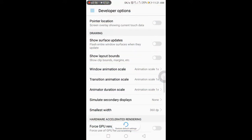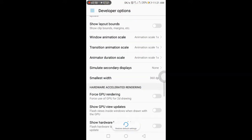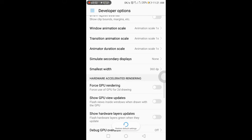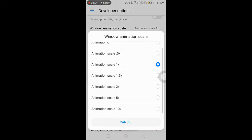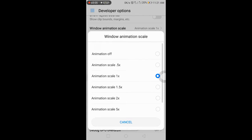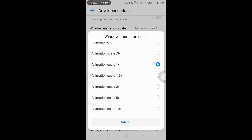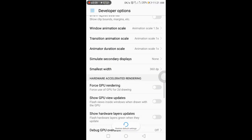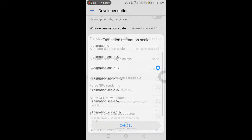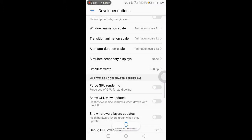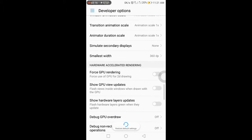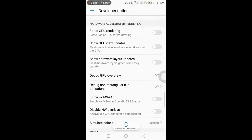Next is type layout — you can enable code bounds on your mobile. After that is Window Animation Scale, where you can set the animation speed to 1x, 2x, or 5x when you open an app.